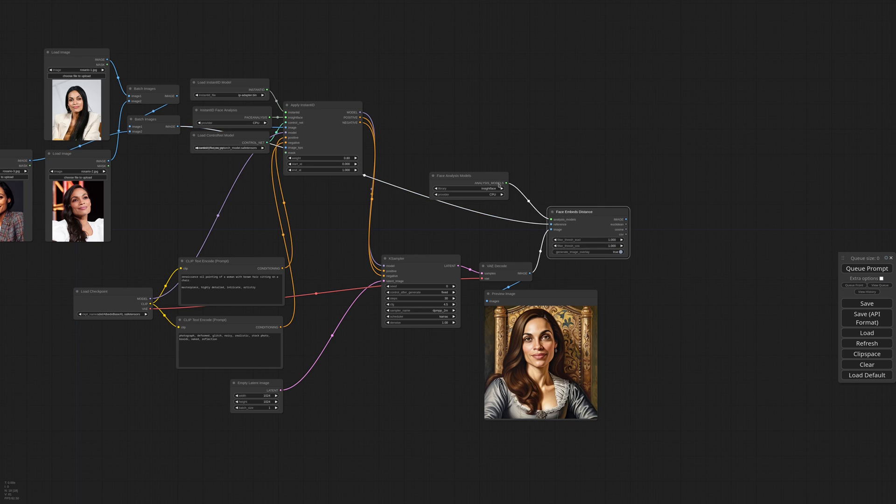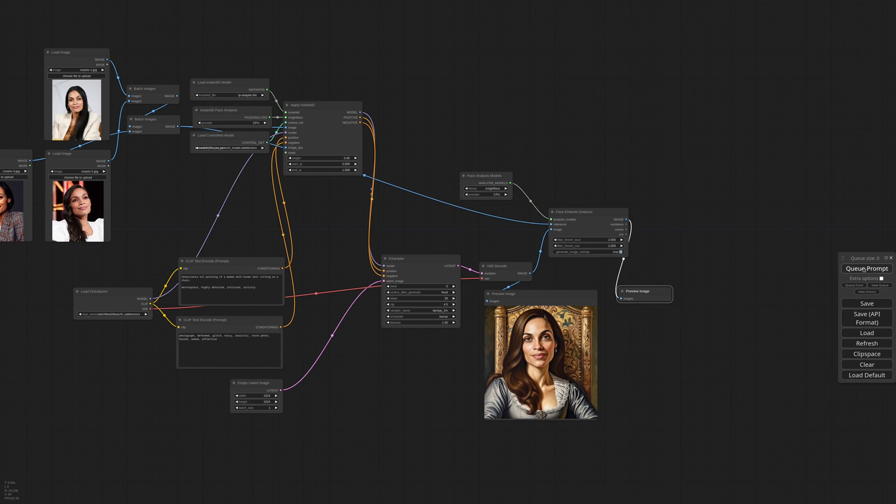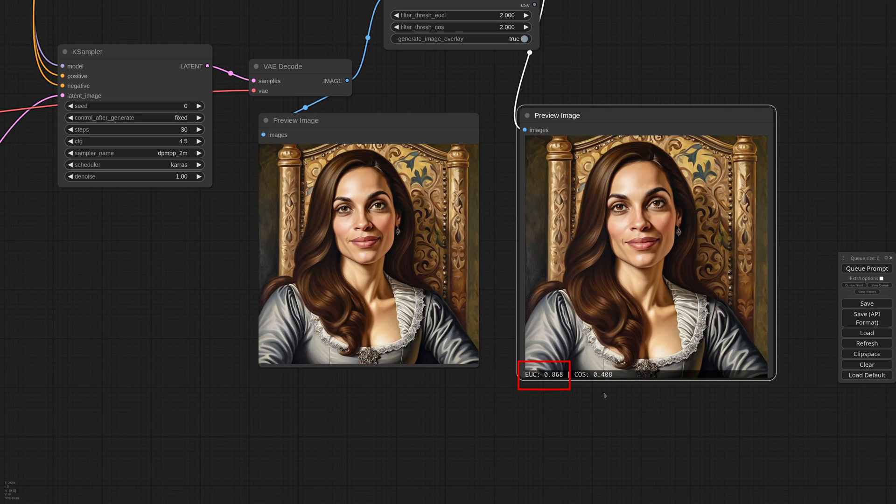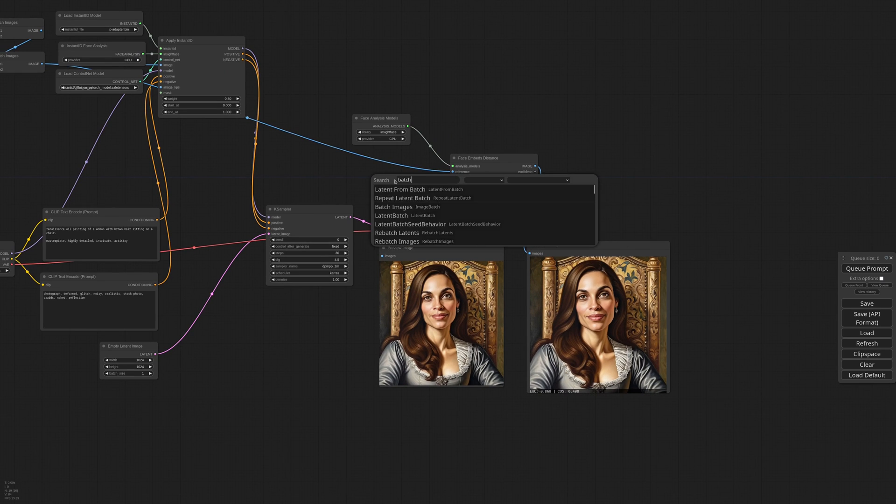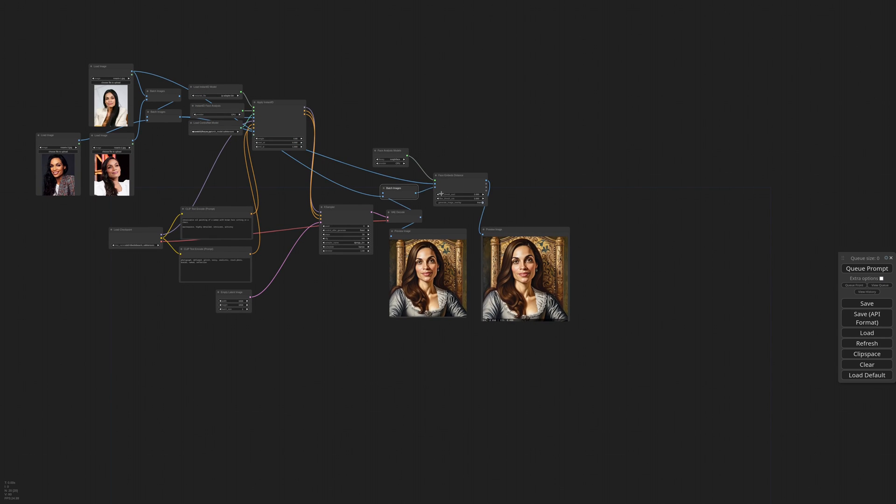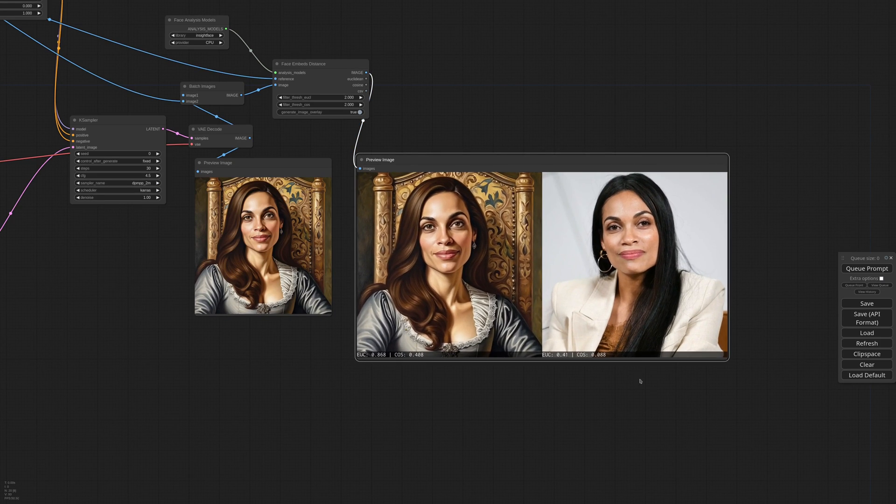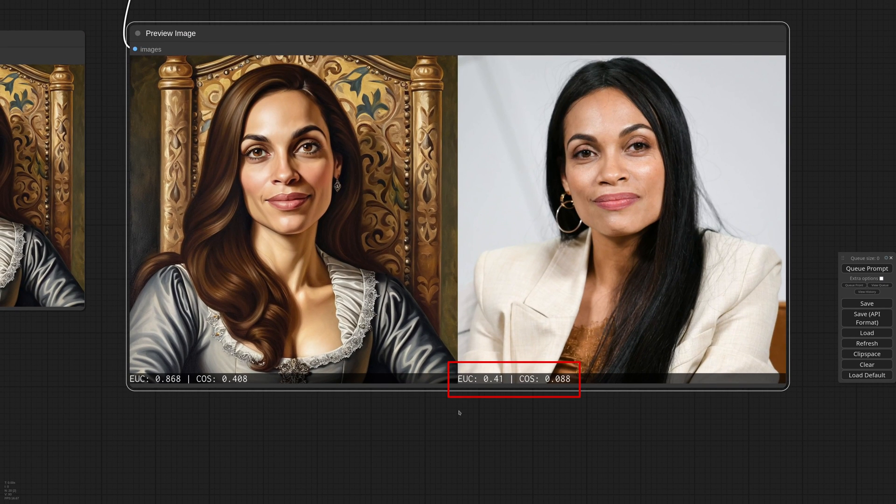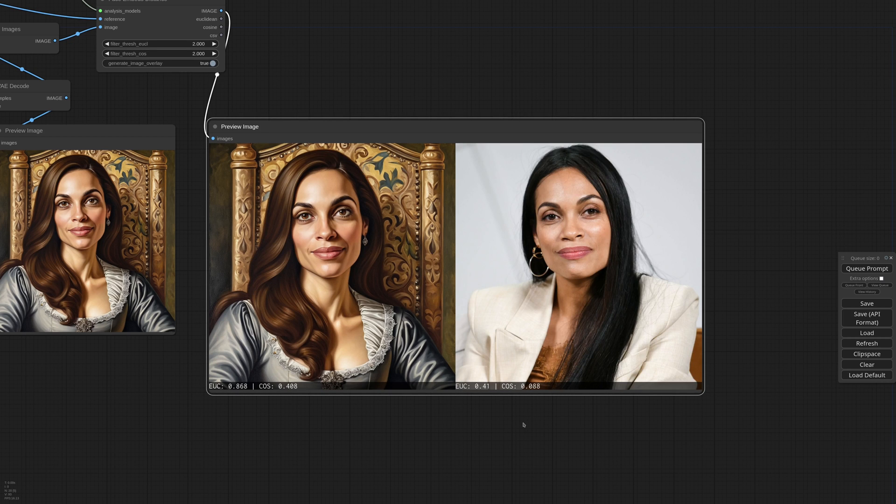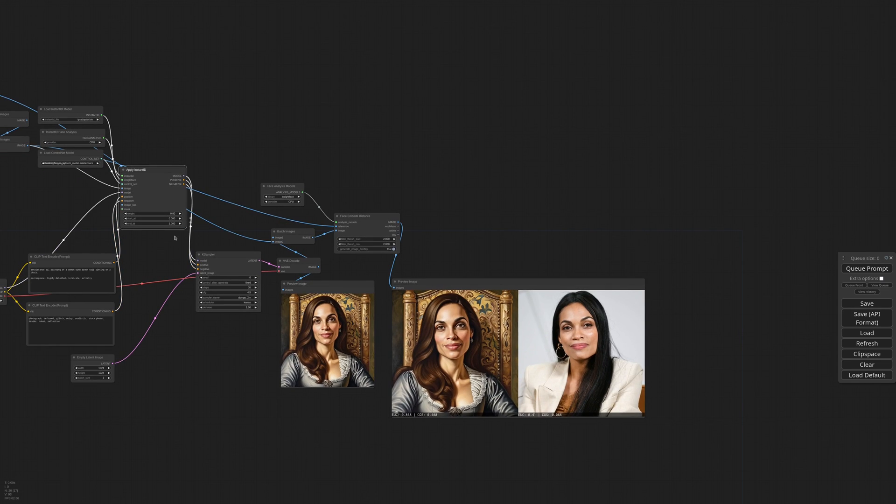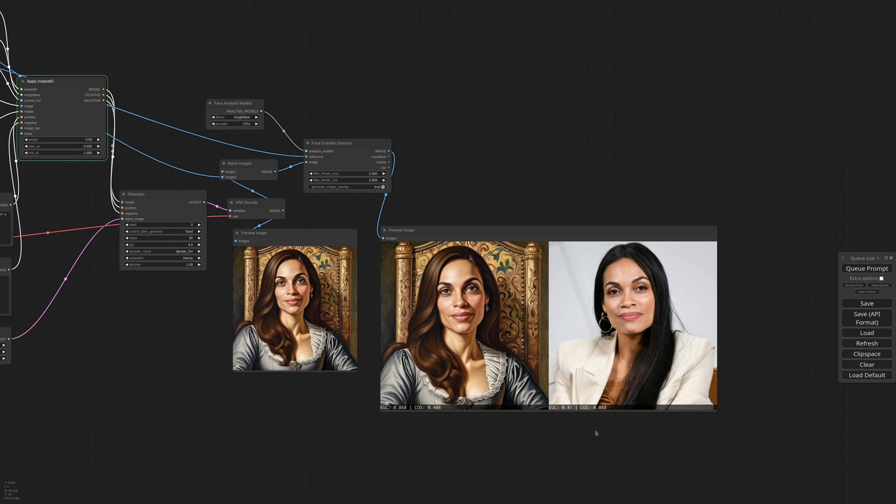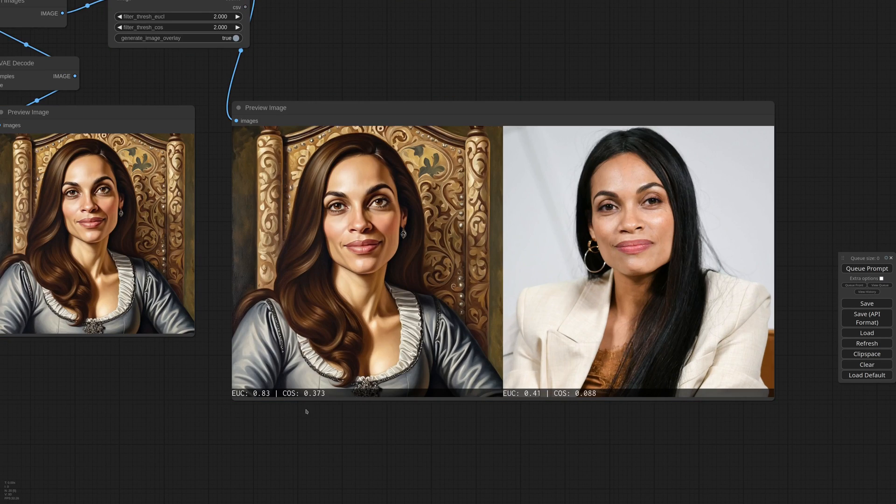So I'm adding a Face Embeds Distance node. For the analysis model I'm using InsideFace, and connect the 3 reference pictures and the generated image. This node exports the image with an overlay containing two numbers. The lower the number, the better the likeness. For this image we got a 0.86, which is pretty high, but how do I know what is a good value? Well we can send one of the reference images together with the generated one with a Batch node. And check again. So now we know that a value of 0.41 Euclidean and 0.08 cosine are good.